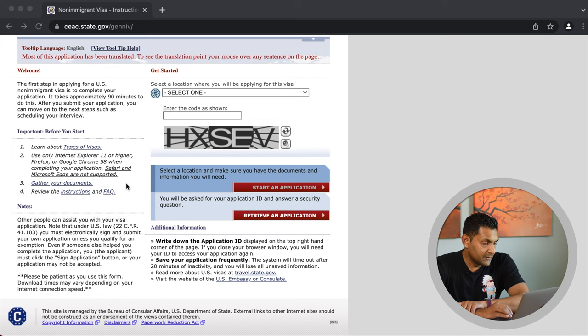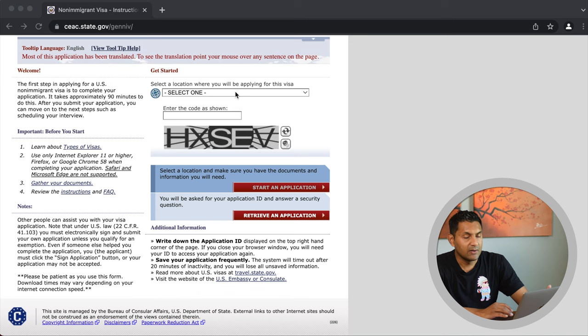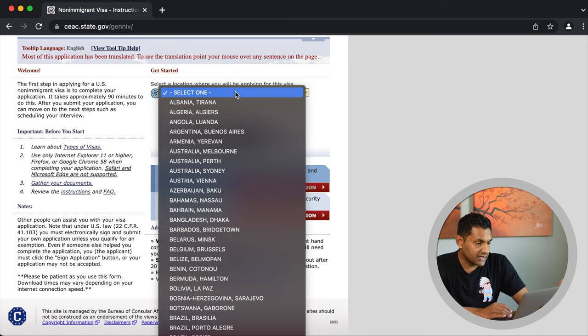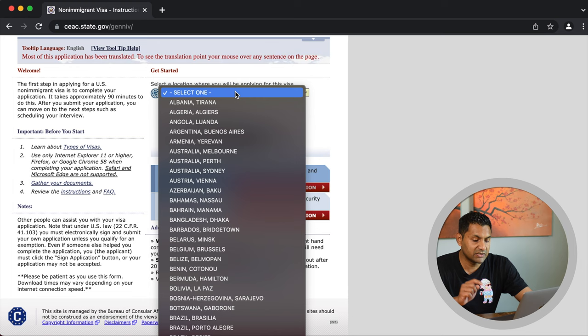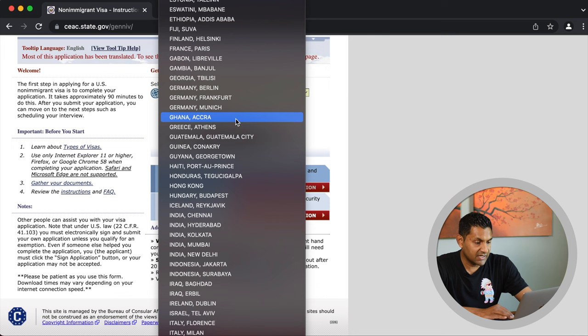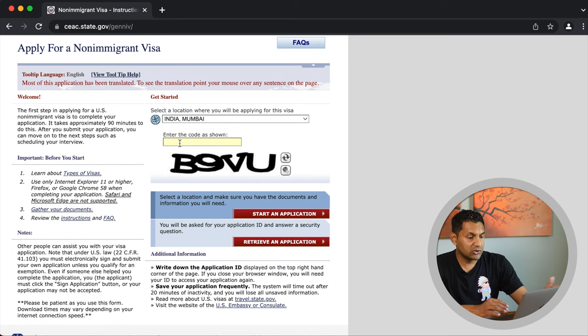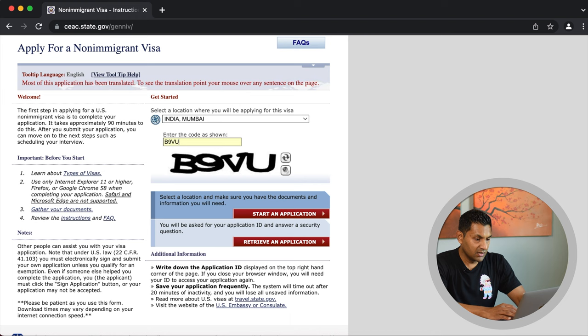Start by selecting the location where you will be applying for your visa — this is the consulate you identified in Step 1. We will use Mumbai as an example. The dropdown list starts with country name and is large, so hit the first letter of your country to jump down. Select India – Mumbai to save time. Next, enter the CAPTCHA code shown and hit 'Start an Application.' Read and agree to the computer fraud and abuses act notice, then answer a security question. Make a note of your application ID — you will need it to retrieve the application if you take a break.